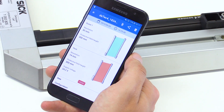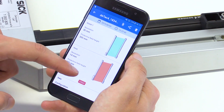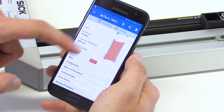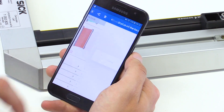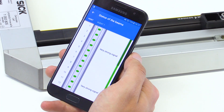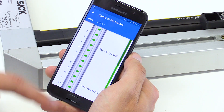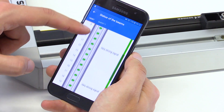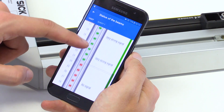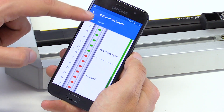The status of every single beam of the protective device can be viewed in this field. This can be useful during the commissioning and its alignment. It also shows you whether the device has to be cleaned or realigned.